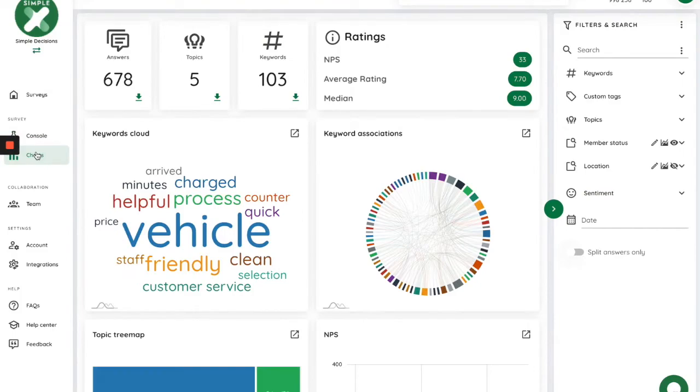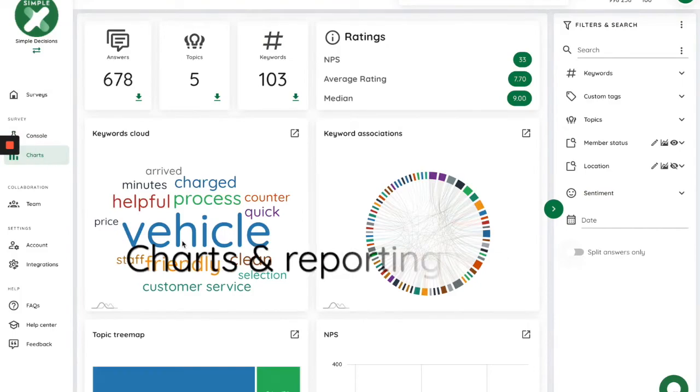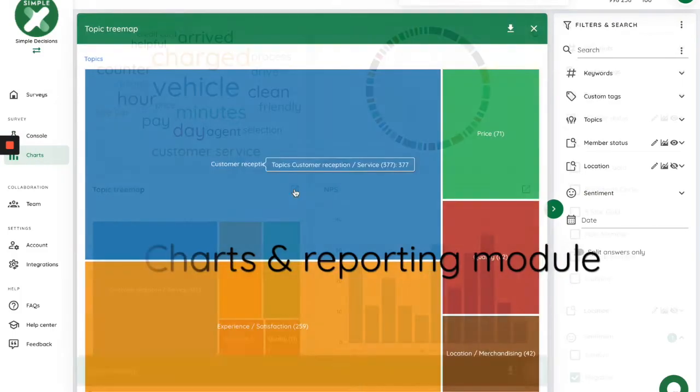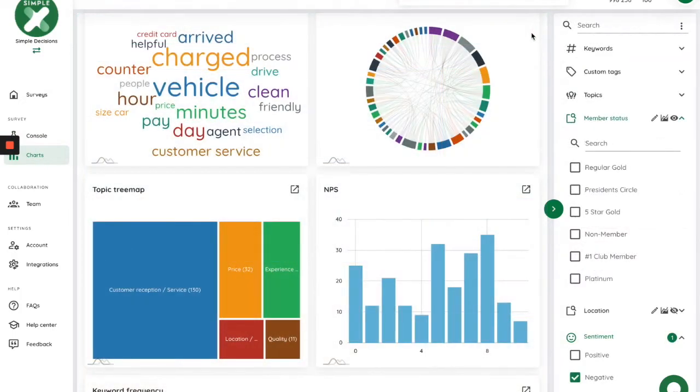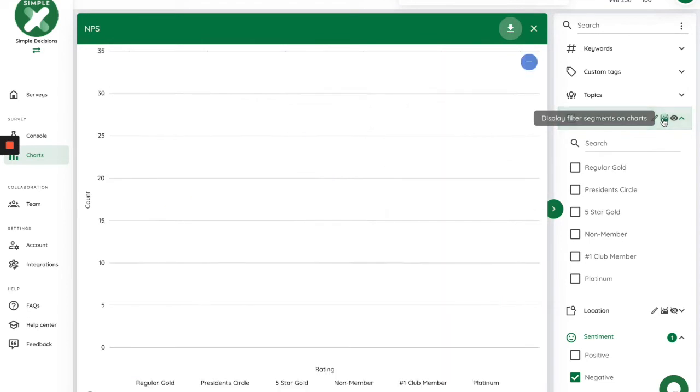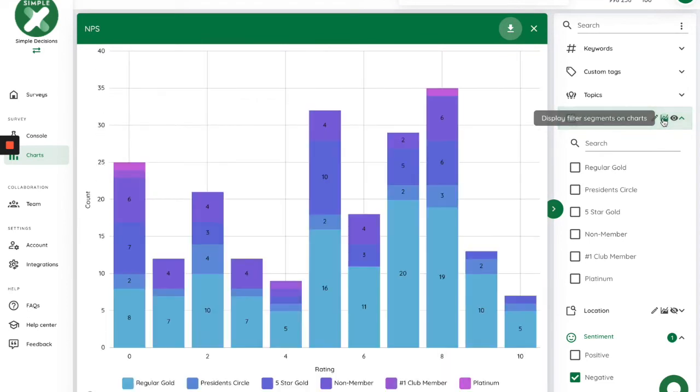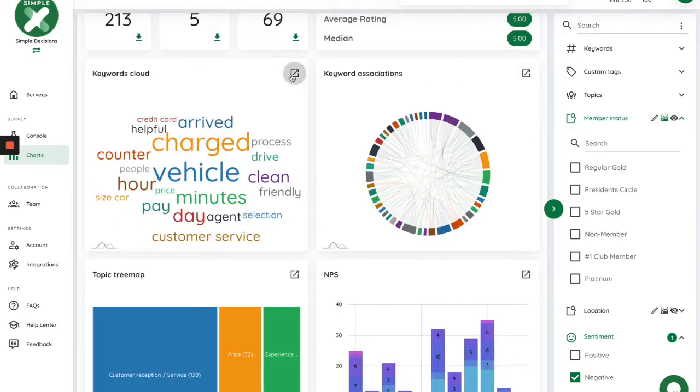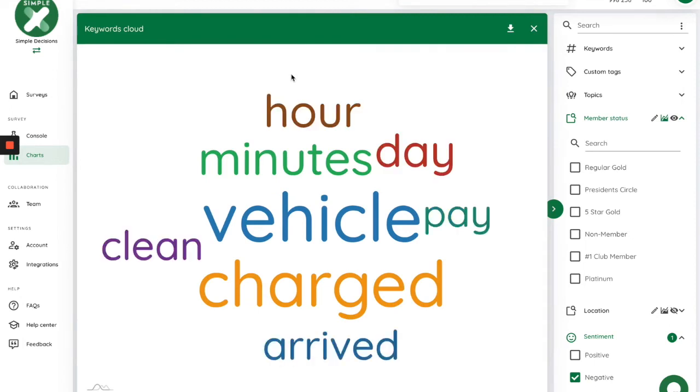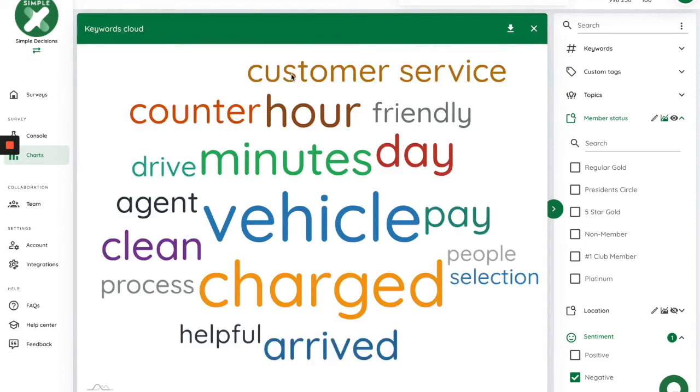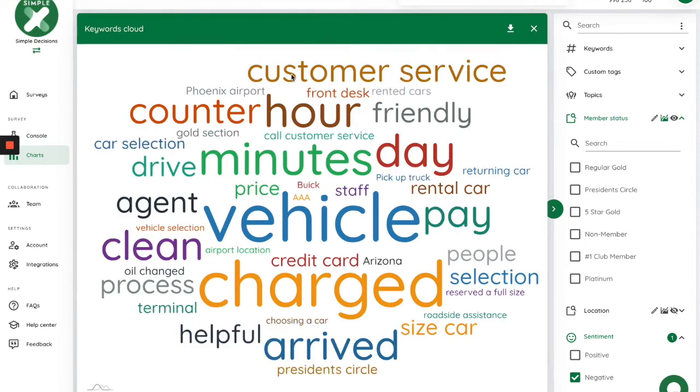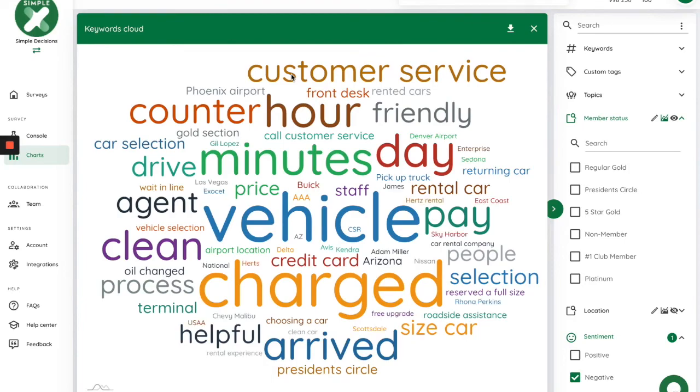Last but not least, insights are like good food. They are so much better when shared with others. Thanks to the amazing reporting module, you can visualize and share your insights. Generate charts such as treemaps, word clouds or bar charts. Export results as PNG, PDF, or spreadsheet. Or generate a PowerPoint report in seconds.